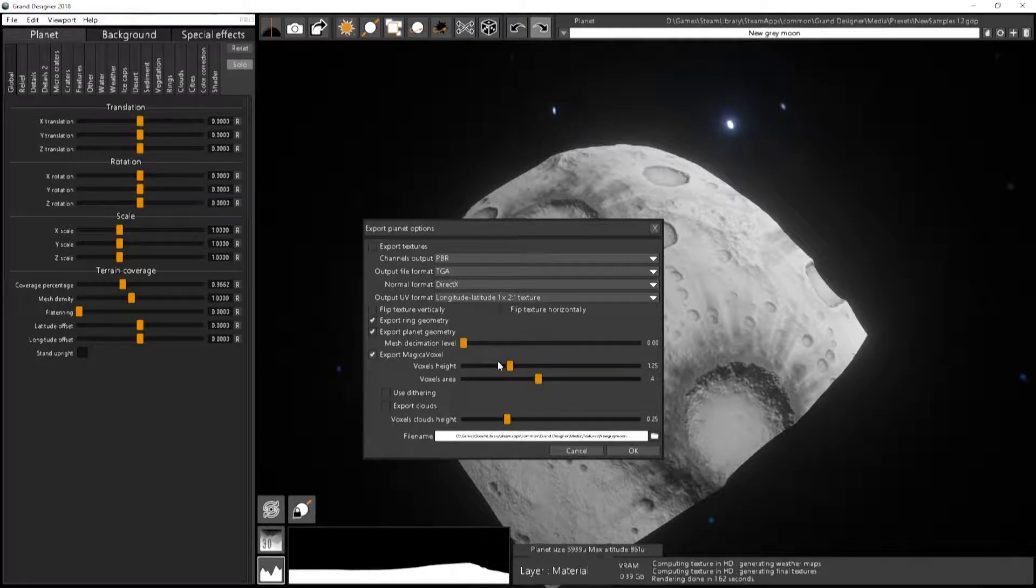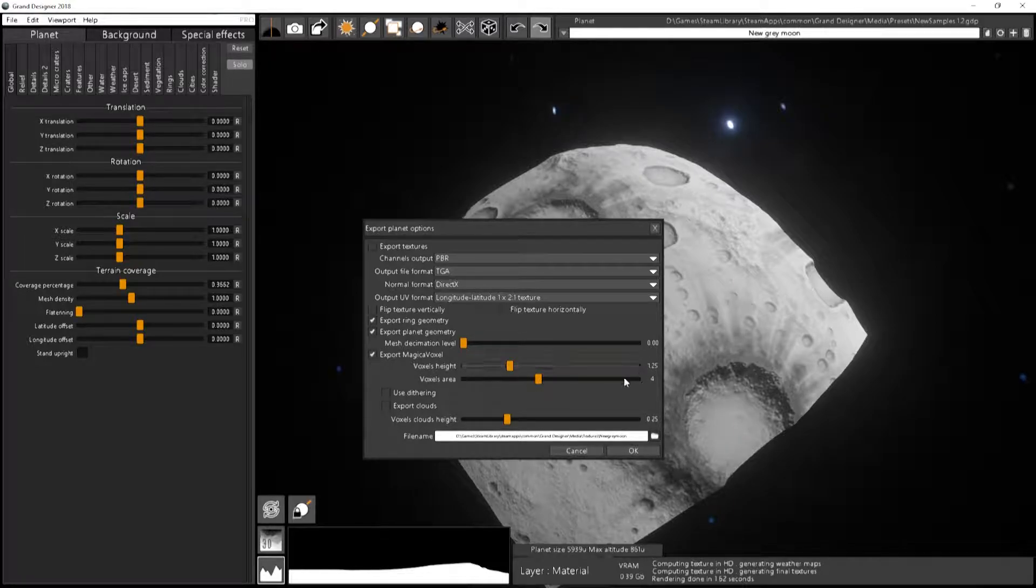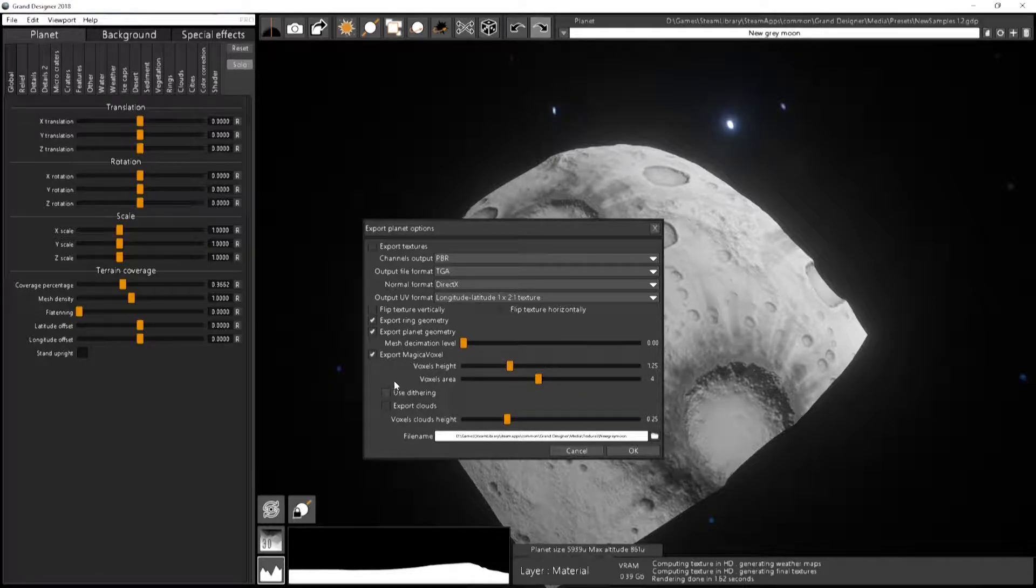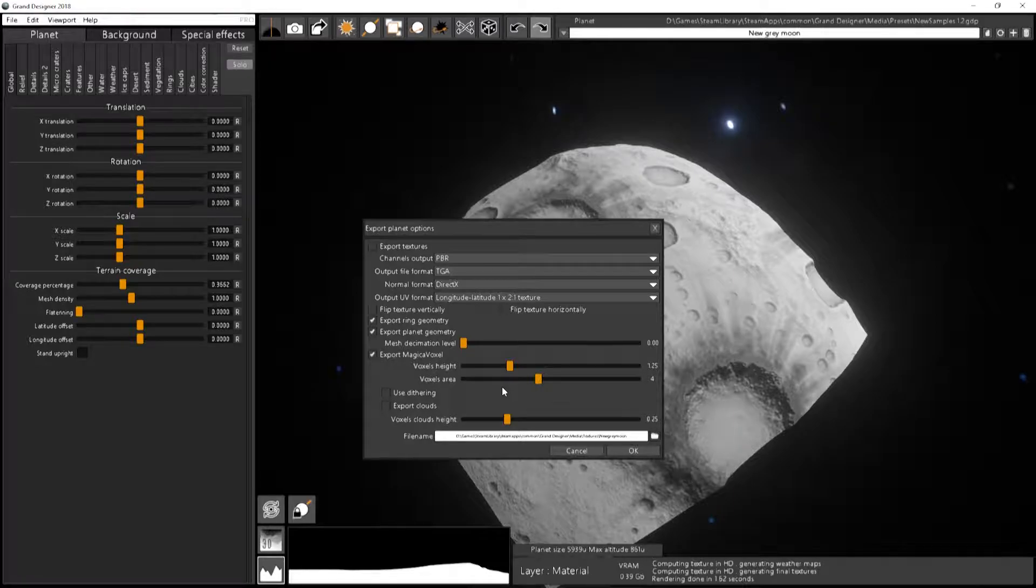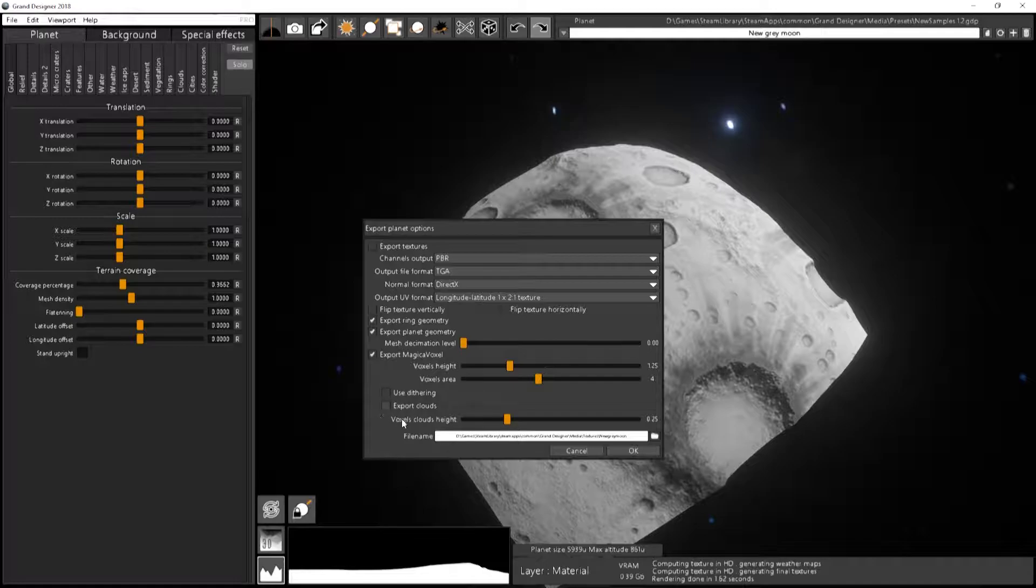So I will export with 1.25. Use dithering is basically, you have to use a palette for the color of the voxels. So either you are just choosing the closest color or you are doing some dithering. You can also export the clouds that will be above the ground, and you can choose the height they will have over here.